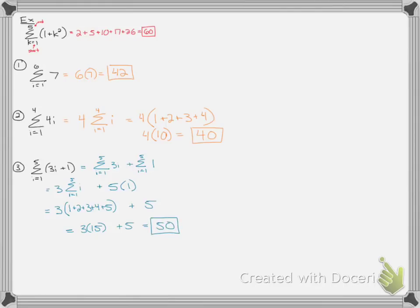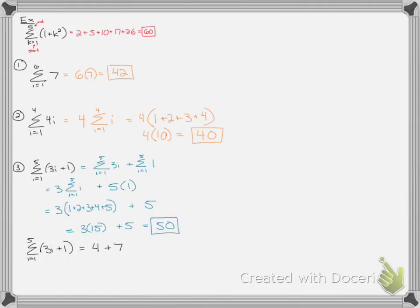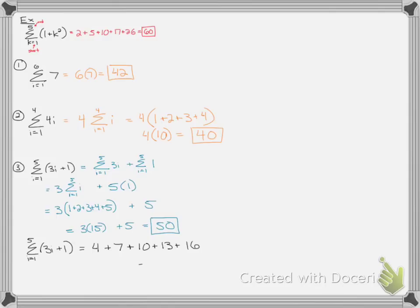You don't have to memorize these shortcuts, by the way. I could have just used the original sigma problem and done the whole thing by hand. But sometimes they're handy. So if I wanted to just do the original problem by hand, I would just plug in 1, get an answer. Plus plug in 2, get an answer. Plus plug in 3, plug in 4, plug in 5. And if you added those all up, you would get 50.